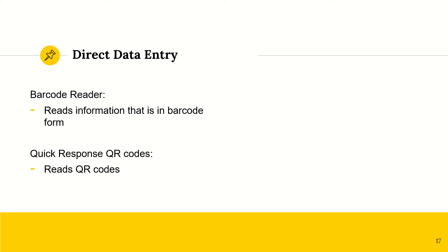And then QR readers, quick response, QR codes. This is for, for instance, if you want to check in at any mall when you want to enter with the, in the COVID age at least, you would have to scan the QR code on your phone.